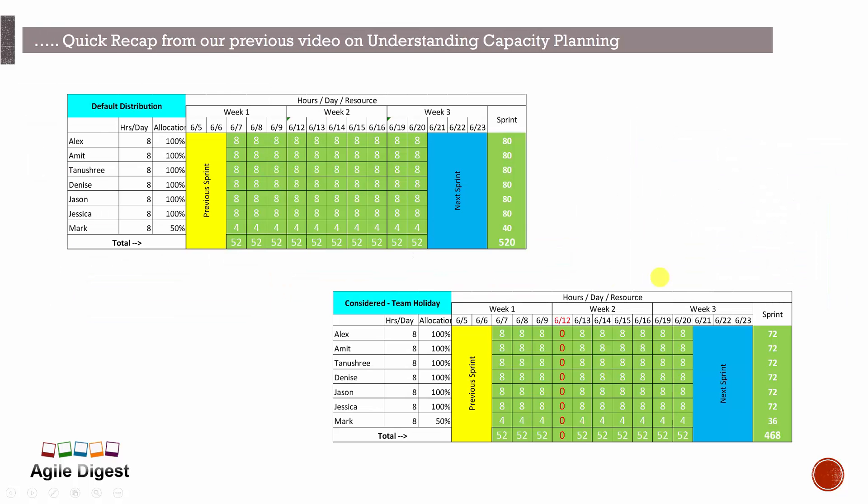So we'll do some calculations based upon that calculation. We'll see how that goes. The default distribution is eight hours for everyone and four hours for Mark every day.